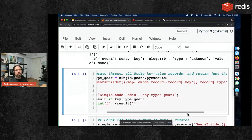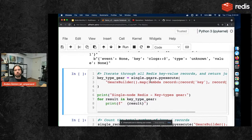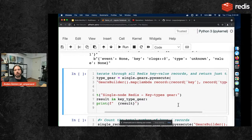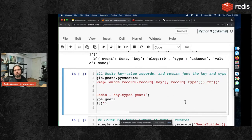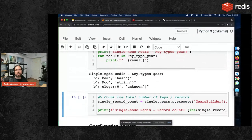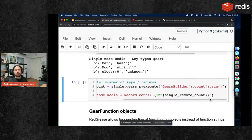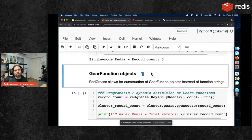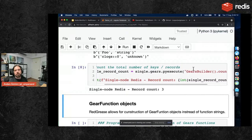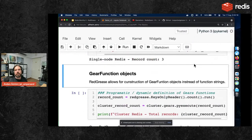Then you can run a Gears function. The main Redis Gears command pyexecute executes Python code passed as a string. The GearBuilder class is used in Redis Gears to build your function — by default it creates a function that iterates through the key space. Running that gives all keys with lots of metadata including values, types, and events. You can also map records to extract just the key and type.